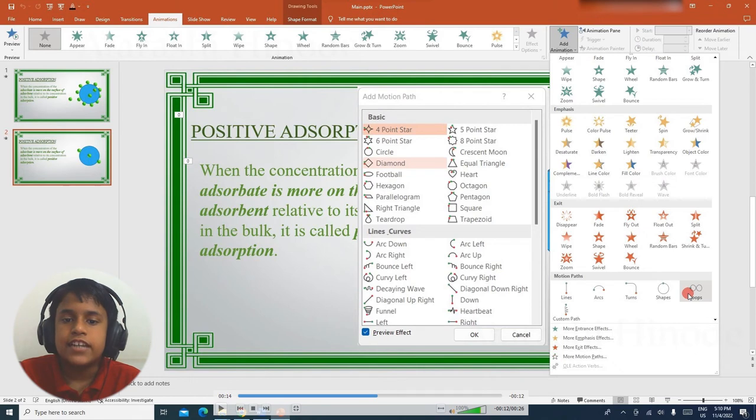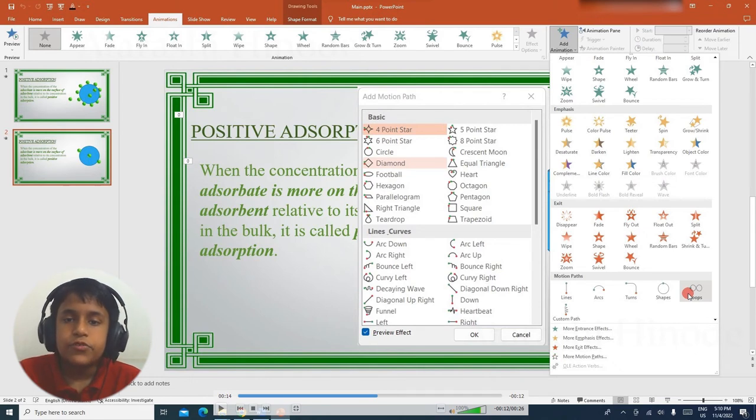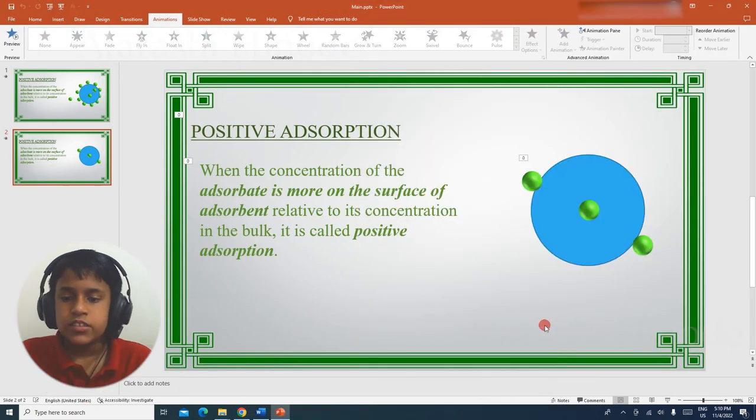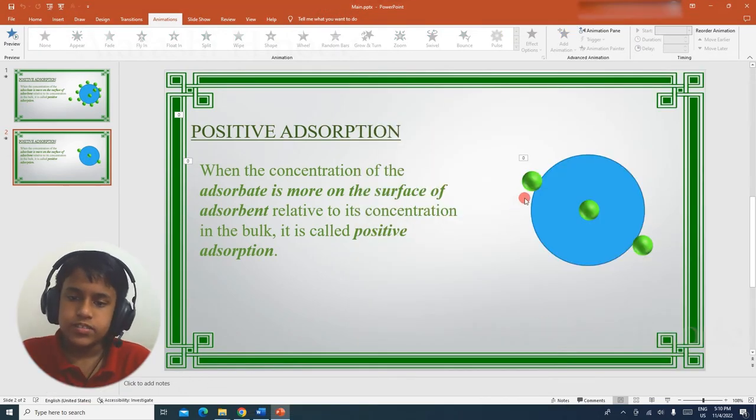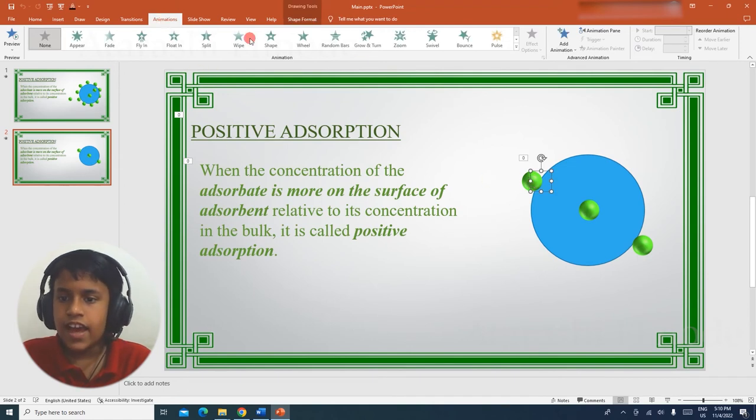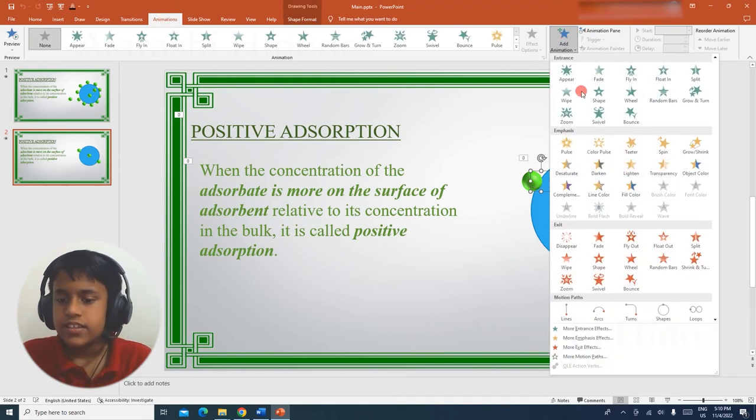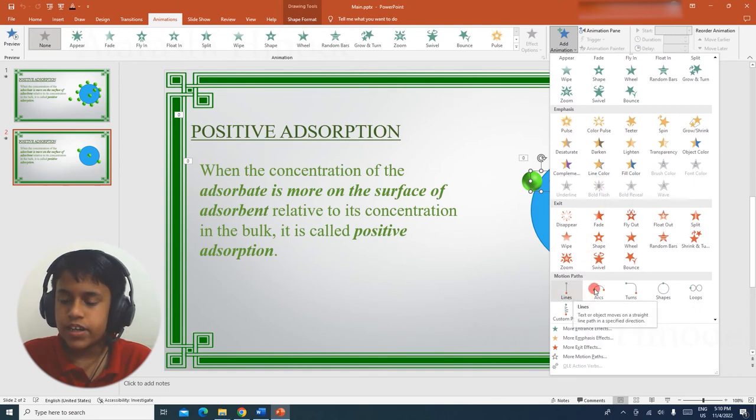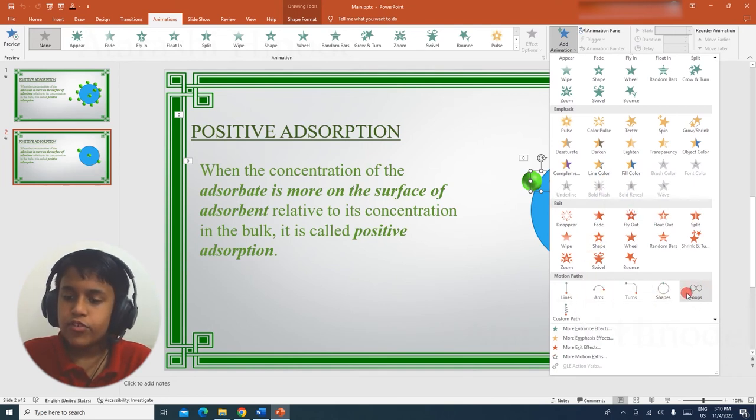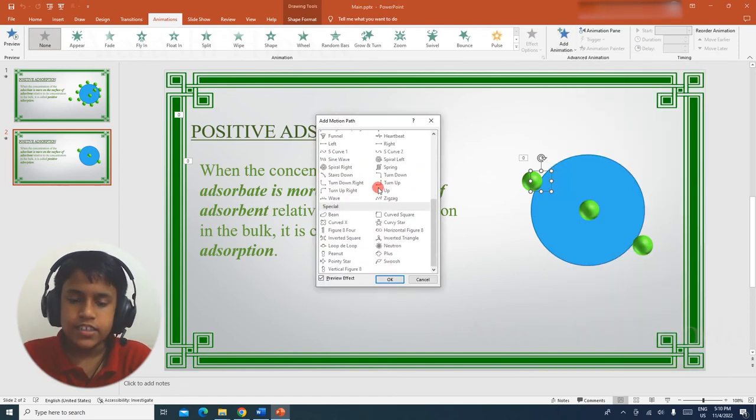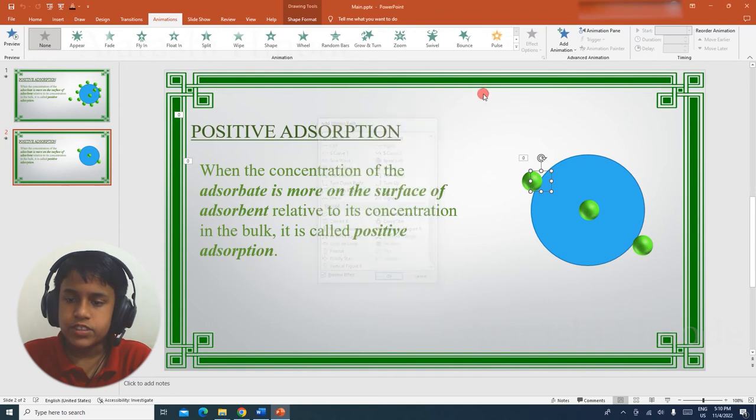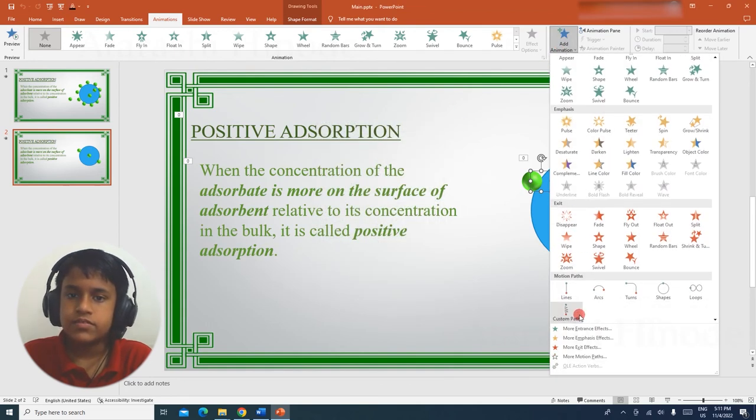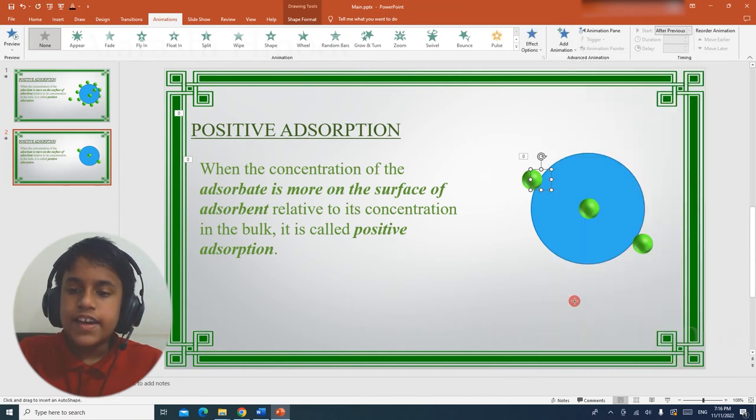If you are not satisfied with this, you can draw your own custom path to make an object travel anywhere on the slide. Let's see, first select the sphere, go to animations, add animation, and then now you can see there are some predefined motion paths. If you want more, you can go to more motion paths, as you can see here, but for now we are only going to use custom path.